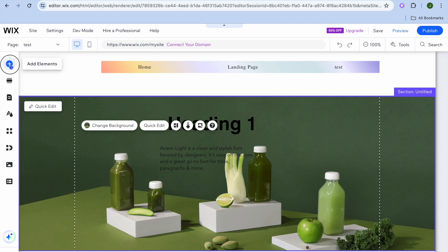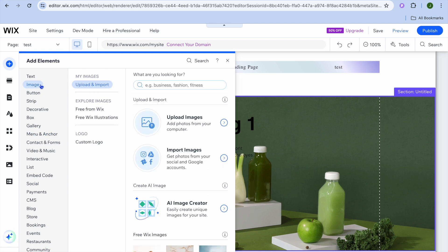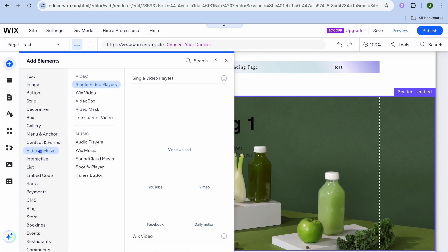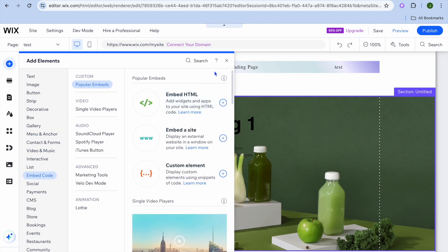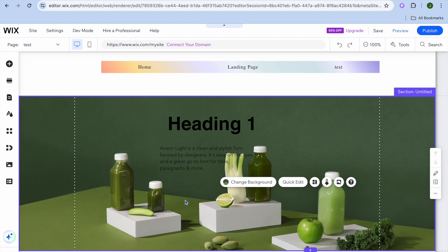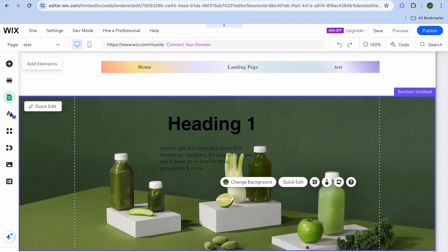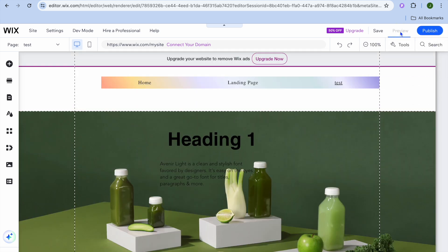To add an image to the page, tap 'Add Elements', then select 'Image'. You can add anything to your Wix website by tapping the plus in the top left corner — video, images, and more are all found there. Wix is quite easy to edit even as a complete beginner, with most features in the left-hand menu.